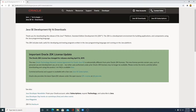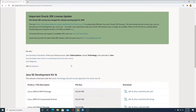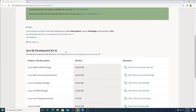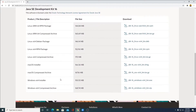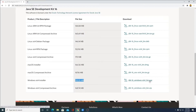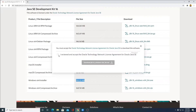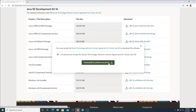Here we have the Java SE Development Kit 16 download page. There are some important Oracle JDK license updates — you can read those if you want. Here we have the Java SE Development Kit 16 download links. You have to select your operating system. We are going to install it for Windows, so here we have the Windows x64 installer file, which is around 150 MB. Simply click on JDK 16 Windows x64 bin.exe, accept the license agreement from Oracle Java SE, and simply click on the download option.